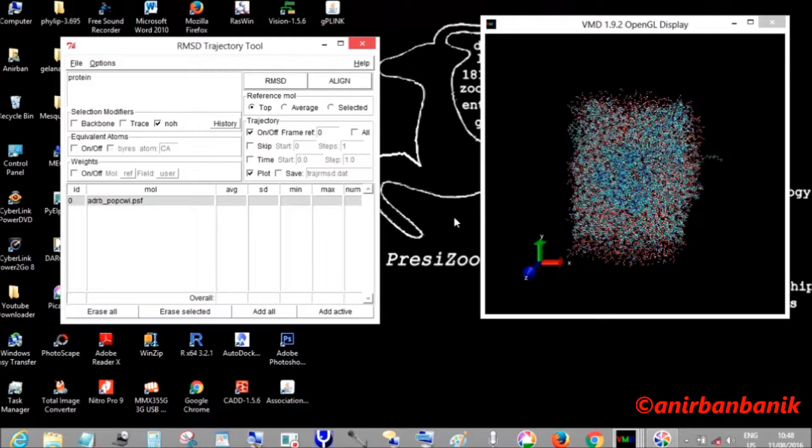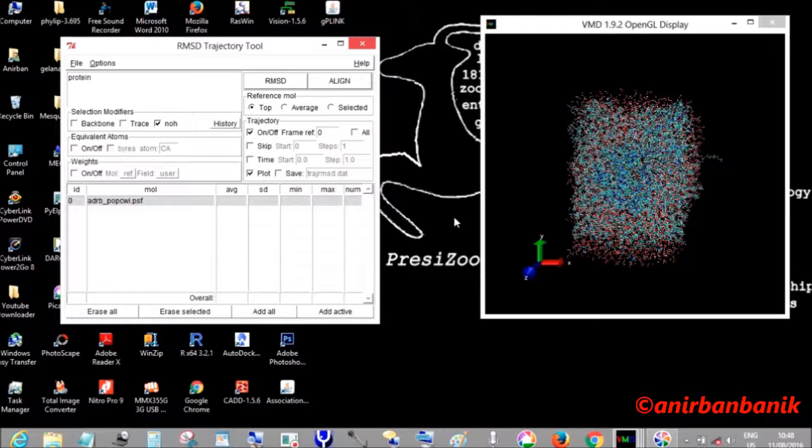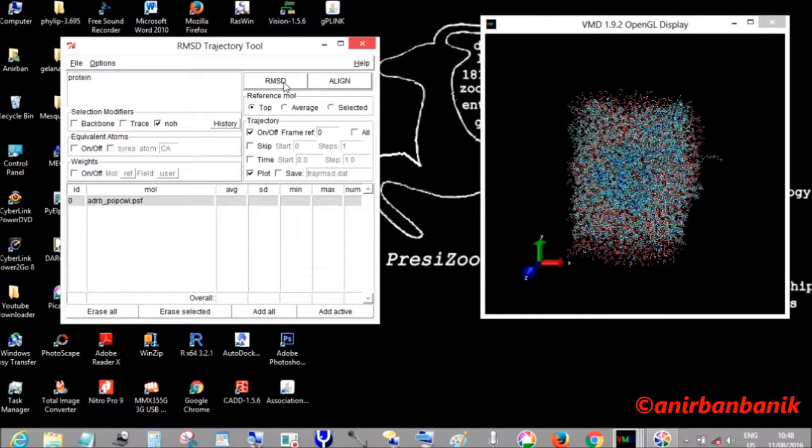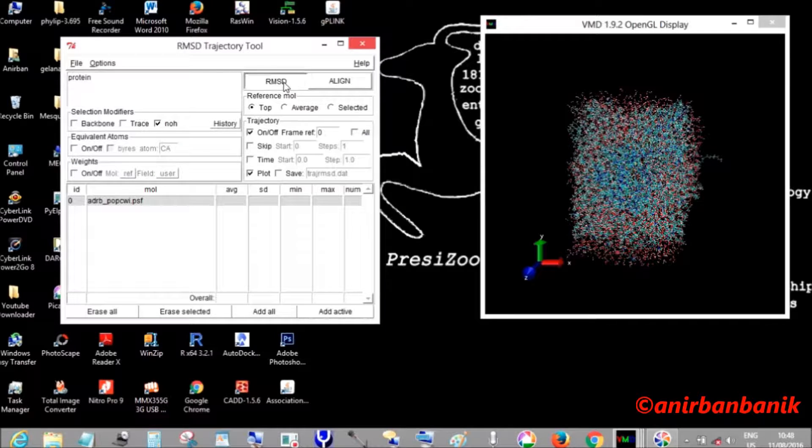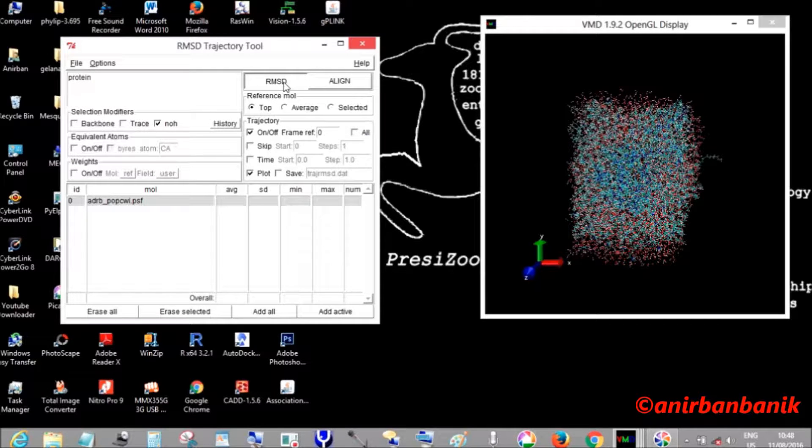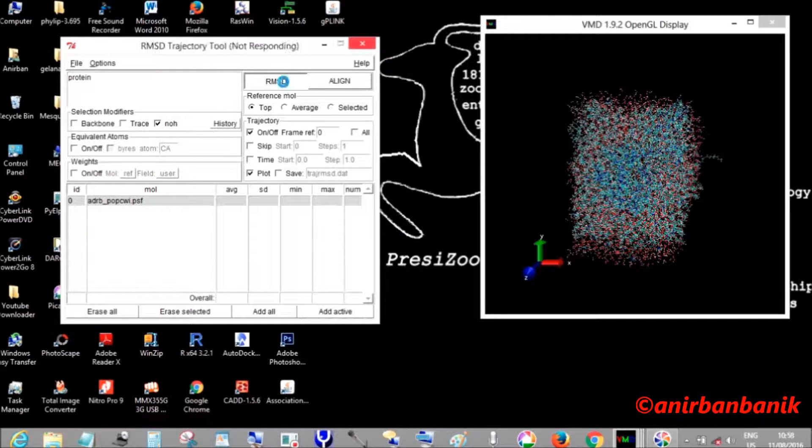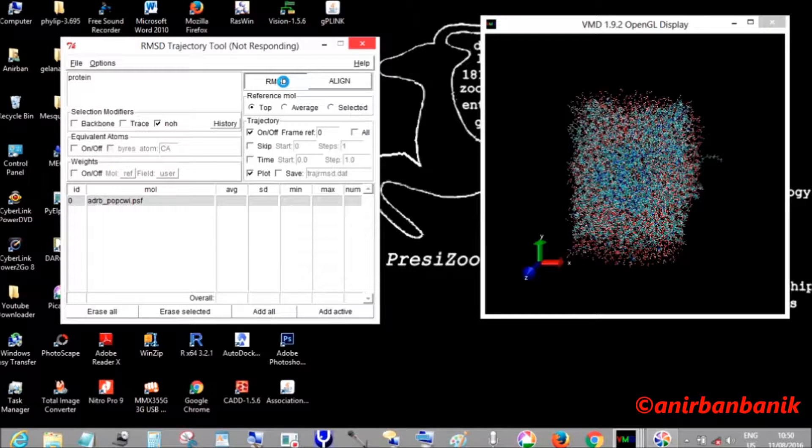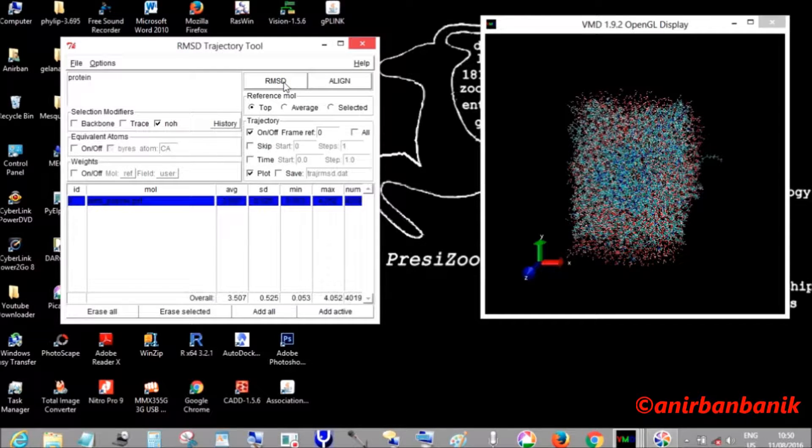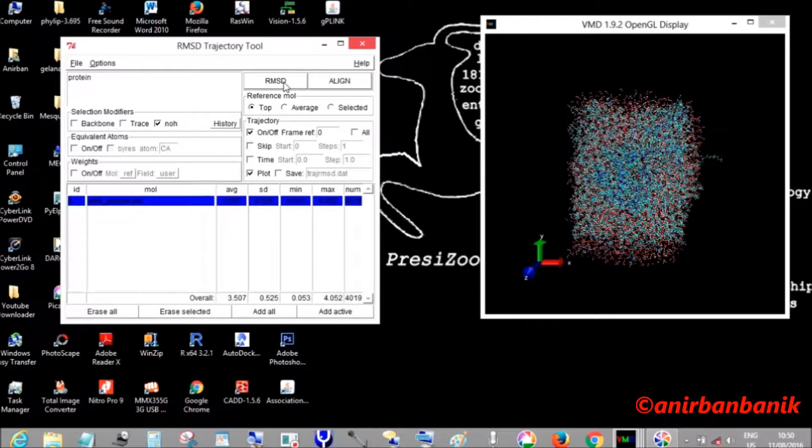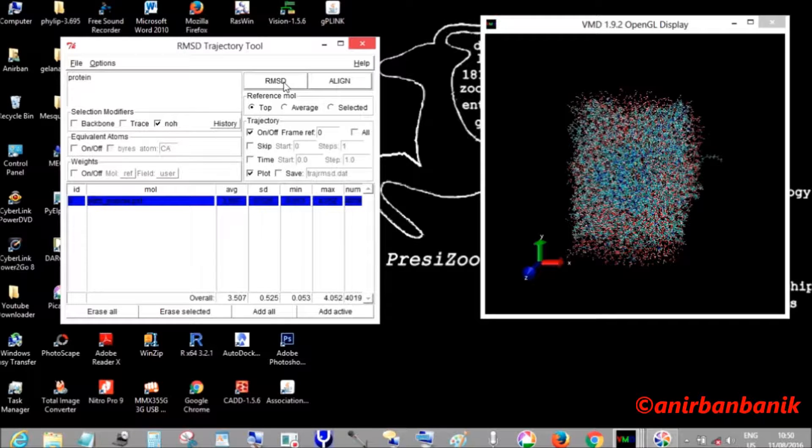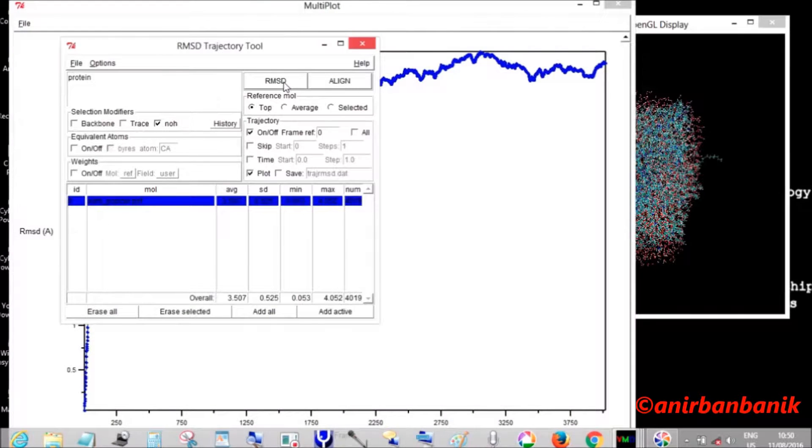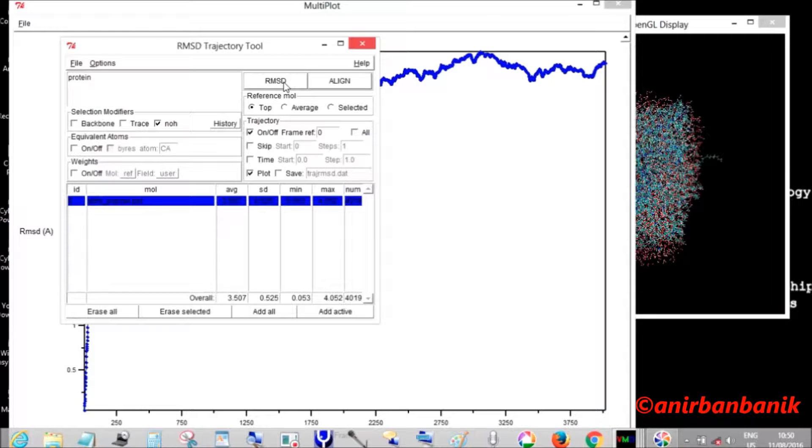You can see in the RMSD fluctuation plot, or RMSF versus time, that initially RMSD changes quite rapidly, and then after a certain period of time it gets almost stabilized.